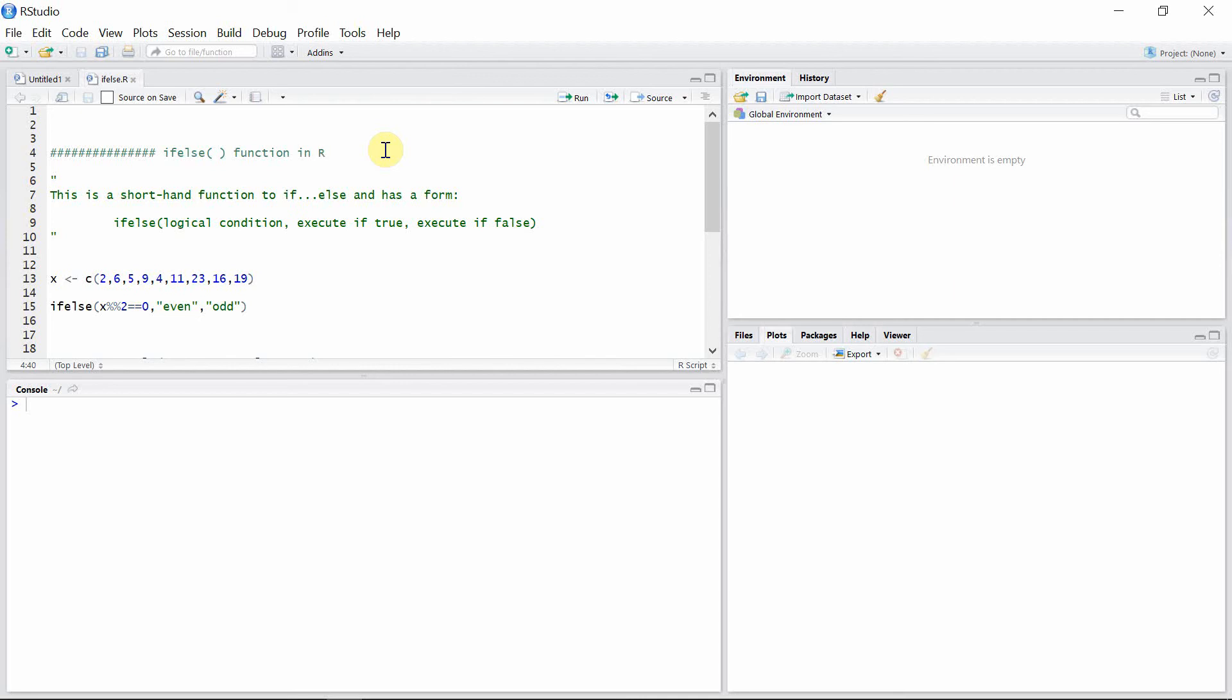And thus combines a loop and a conditional statement. The function has the following form: the first argument of the function is the logical condition, and when this logical condition is true it executes the second argument of the function. And when the logical condition is false, then it executes the third argument of the function.